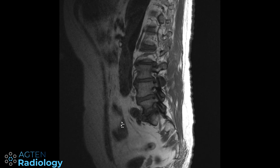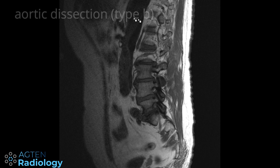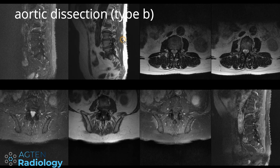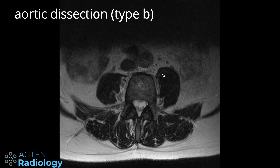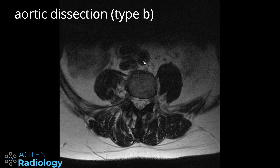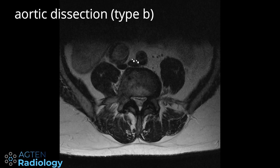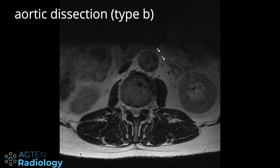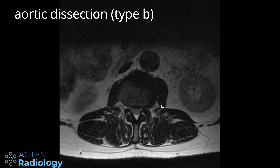Here is a very nice example of a type B aortic dissection with these different compartments of the aorta, also visible on the axial sections where you have the dissection membrane in the aorta and the corresponding changes in the vessel. Always make sure you also have a look at the aorta.